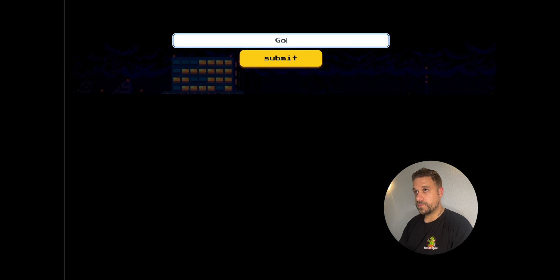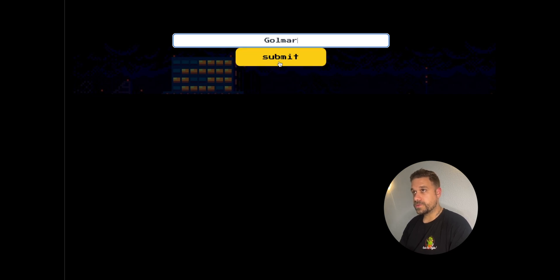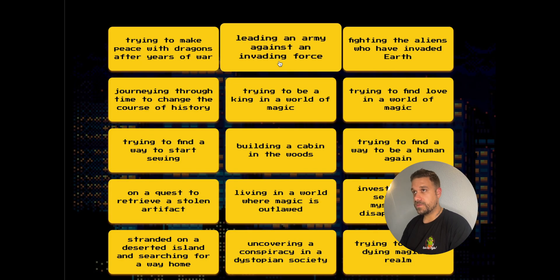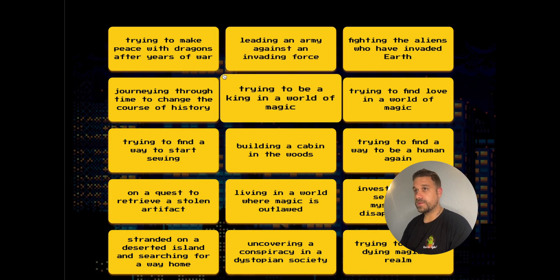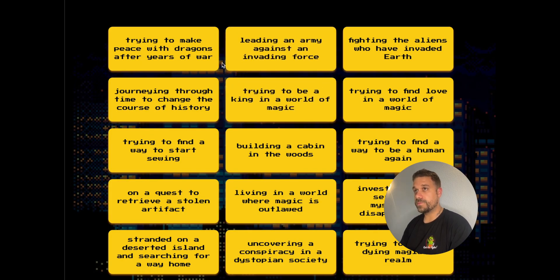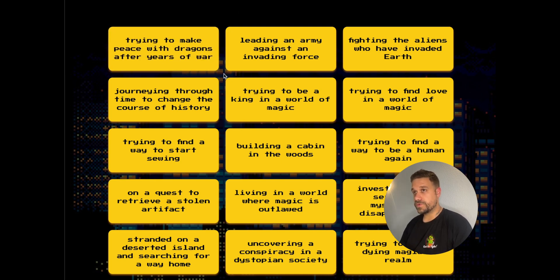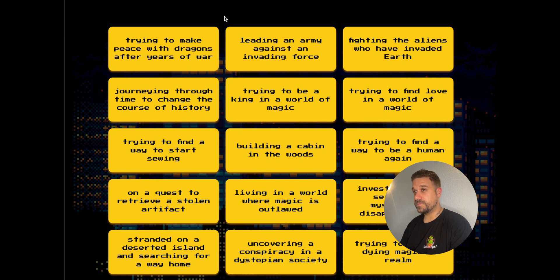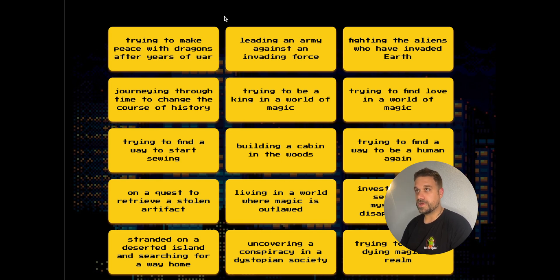My name is going to be Golmar. I love Golmar as an orcish name. And then I have to pick a story. There are a bunch of stories generated by ChatGPT, but not generated each time I come here. They're basically hard-coded.